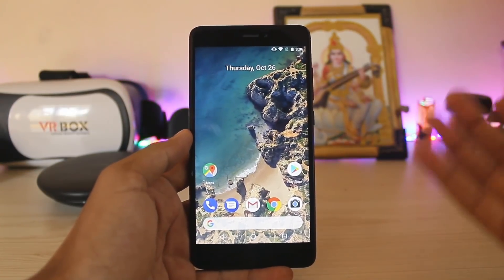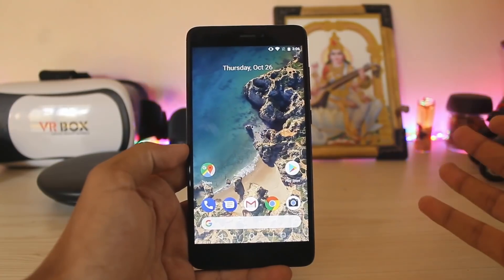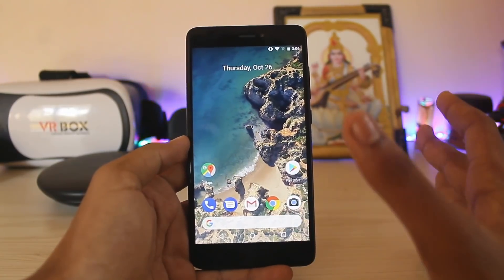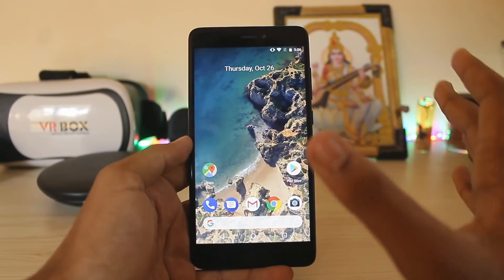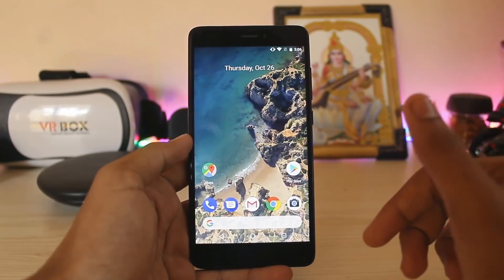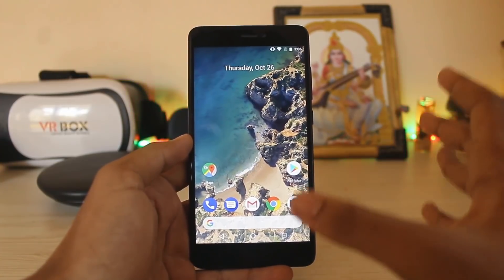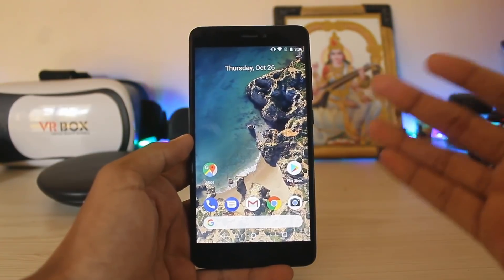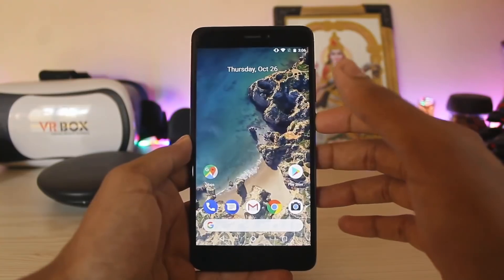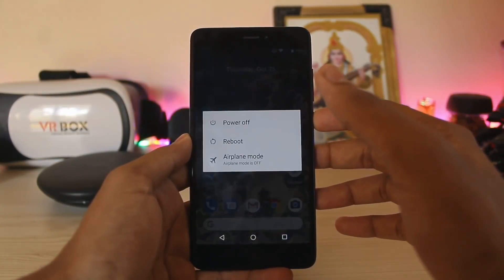Unlike before, you can't fool your device to be a Pixel 2 — you will need root for this. You can use your recovery, or if you know how to use Magisk, I will also leave a link in the description for the Magisk module. But I will just show you through the recovery.